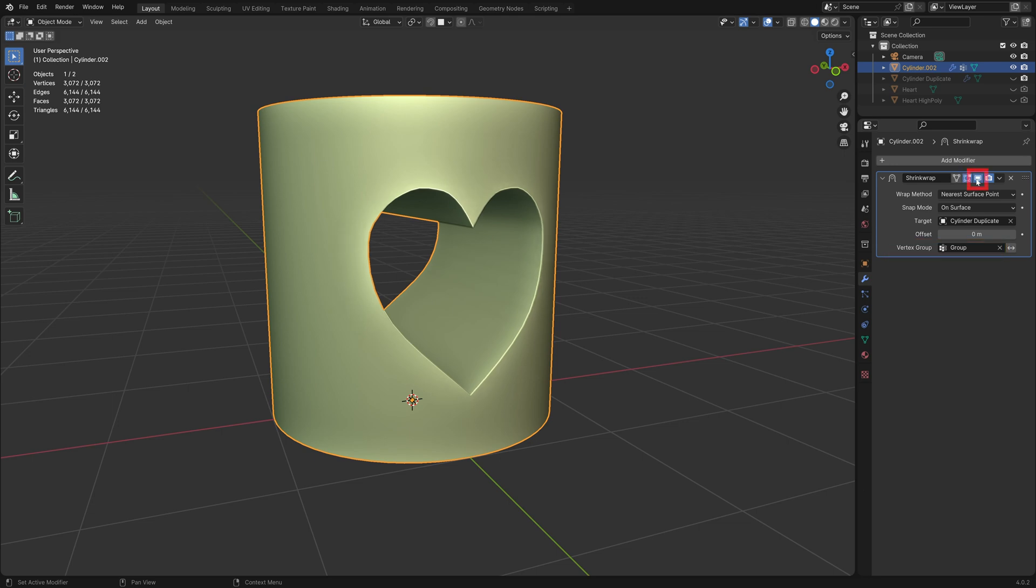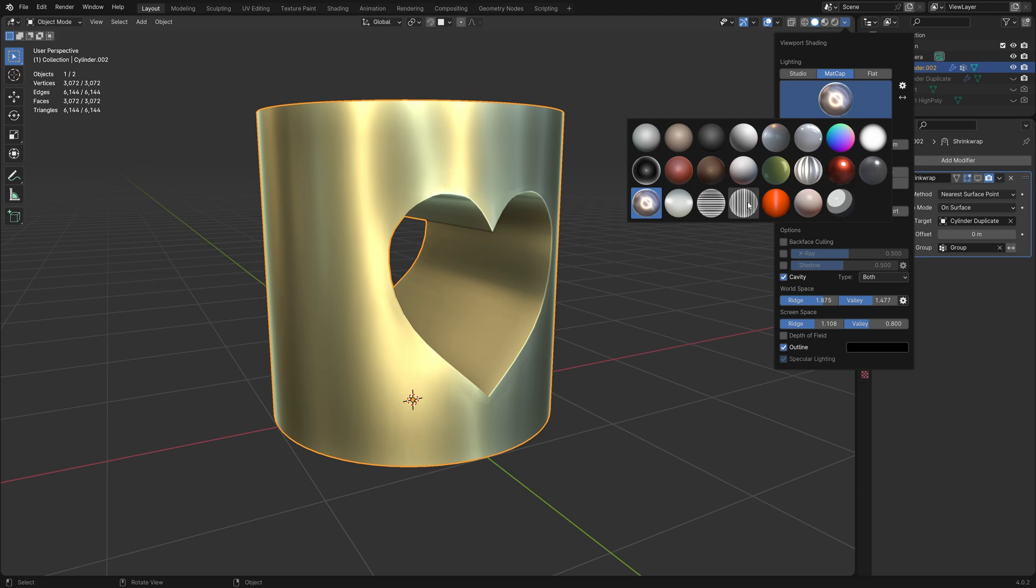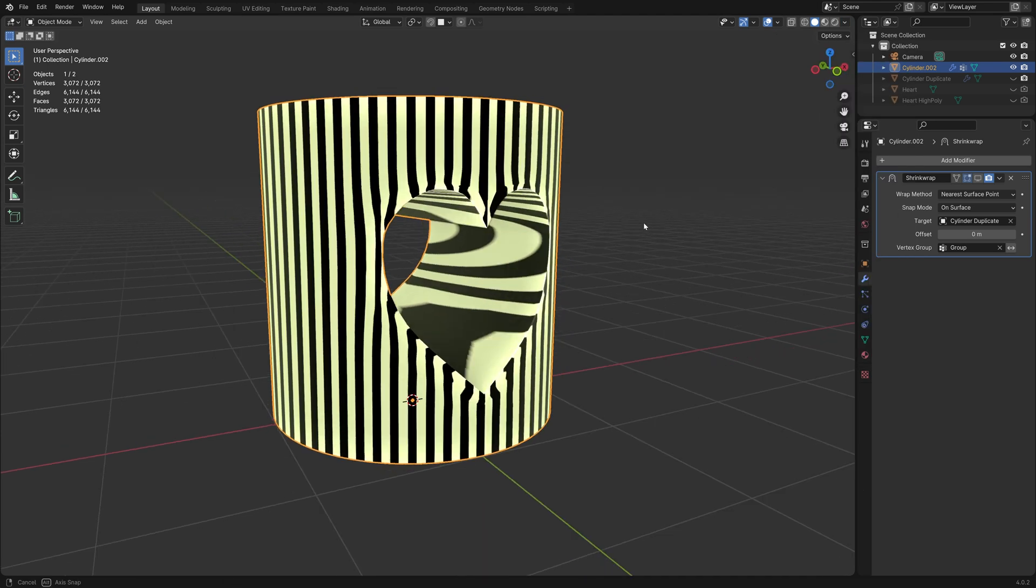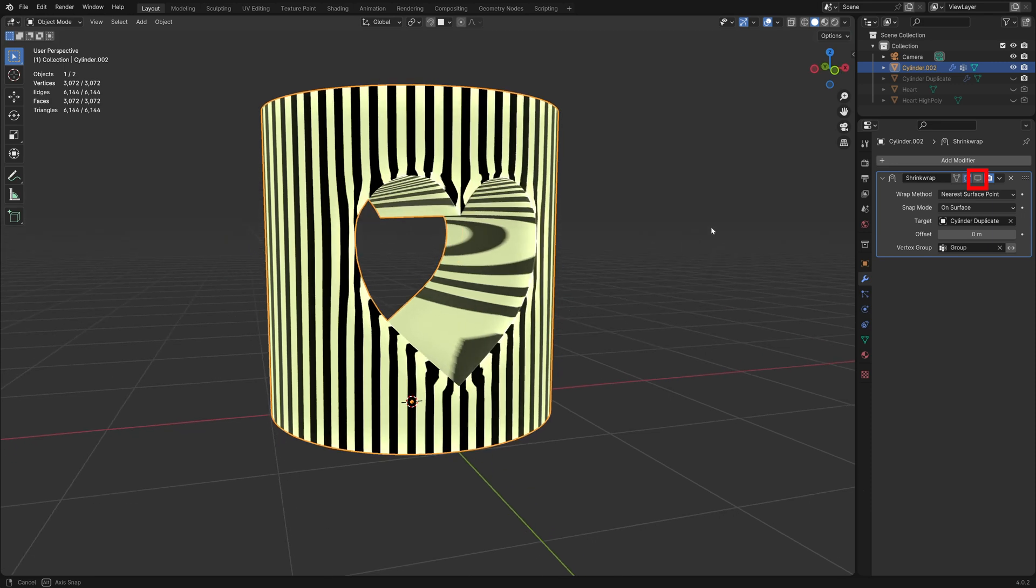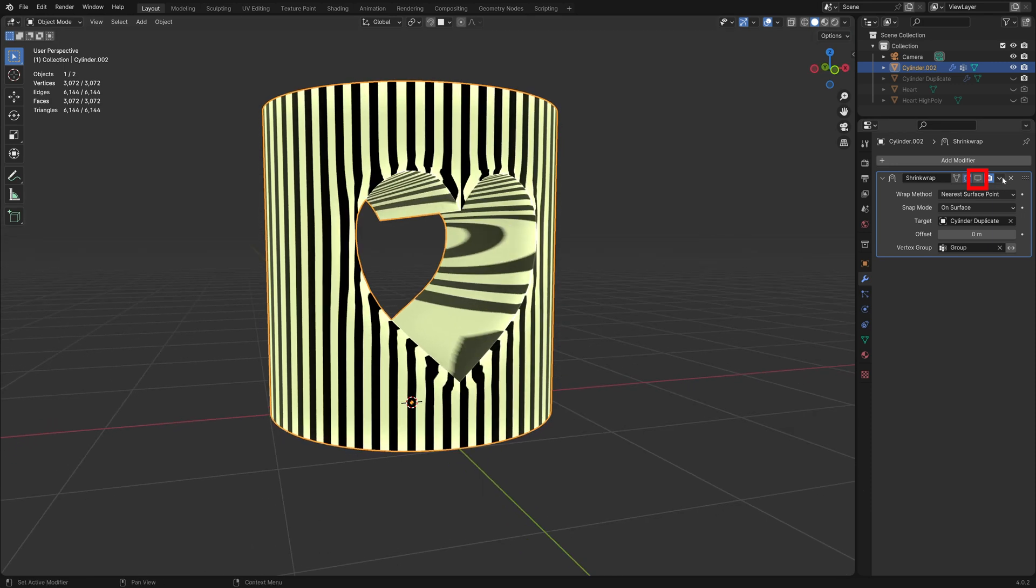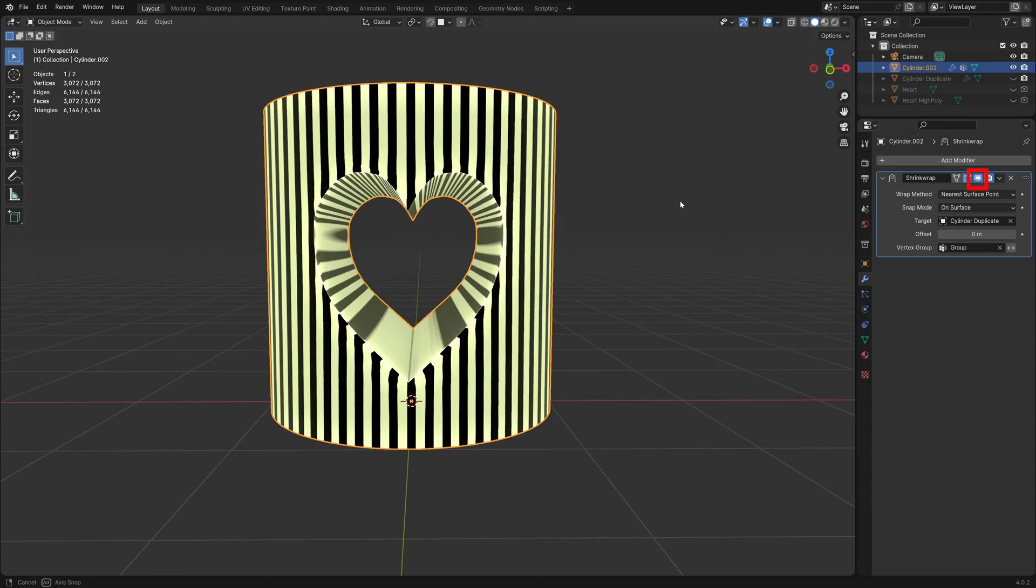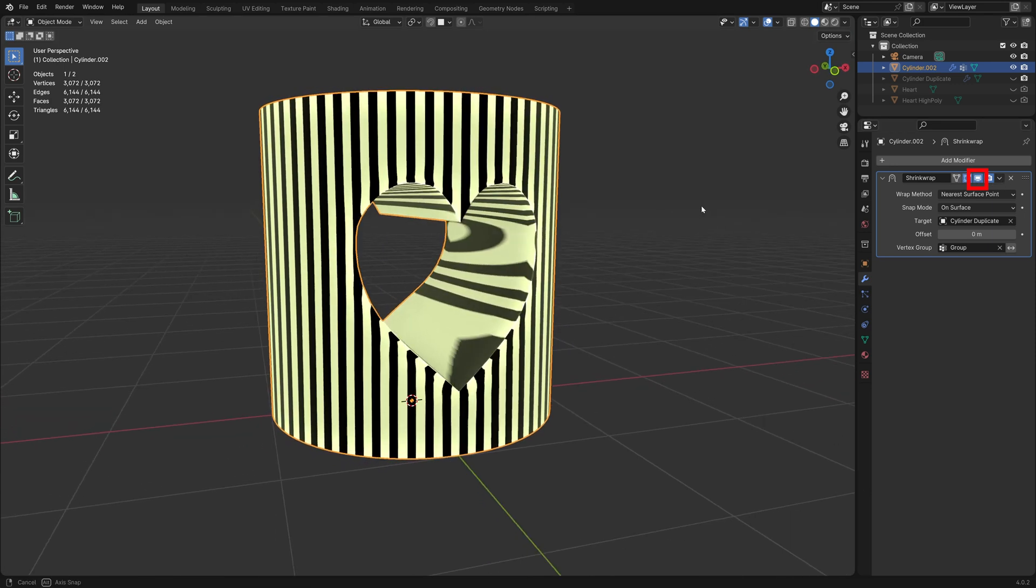Can you see the difference the Shrinkwrap modifier makes? This matcap will make it more obvious. You can see the distortion of the geometry around the hole when the Shrinkwrap modifier is turned off. Now it's perfect.